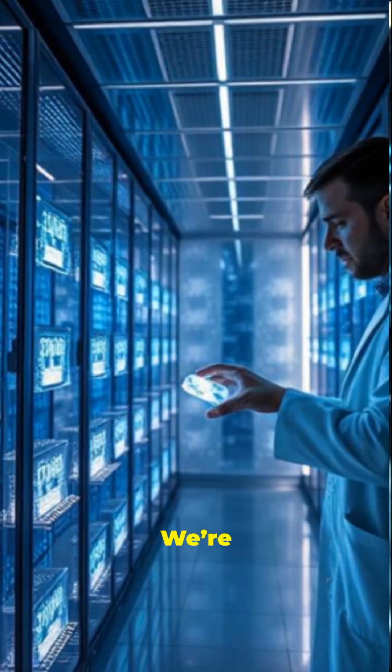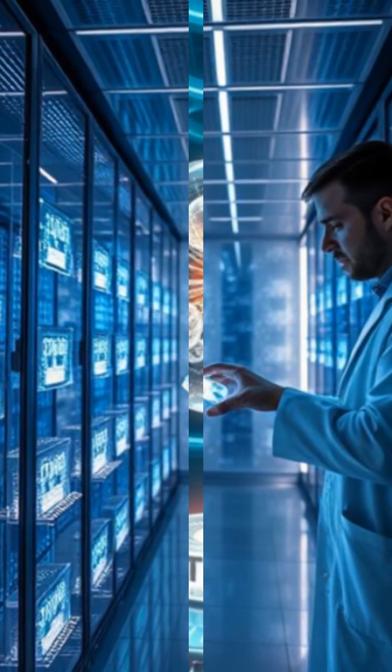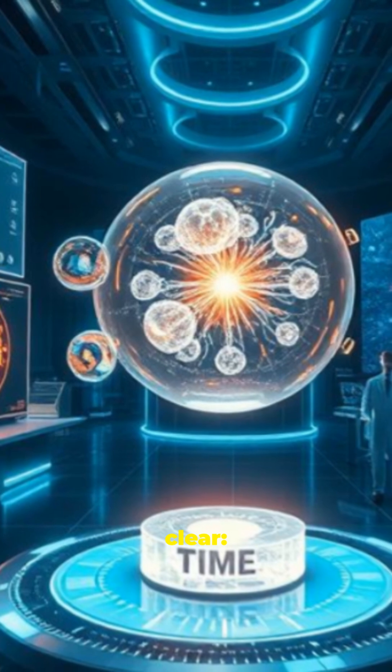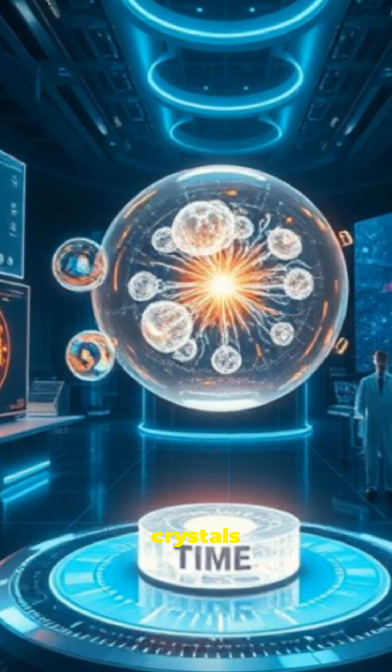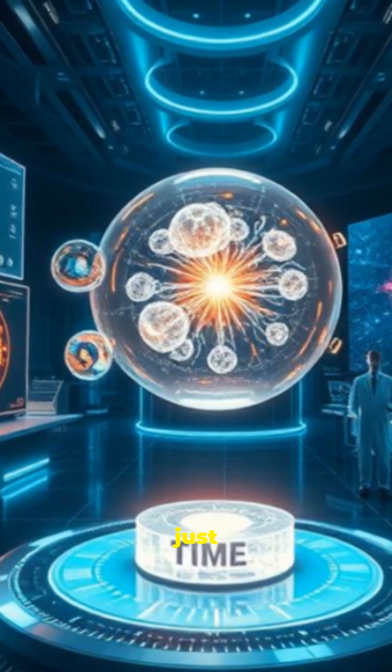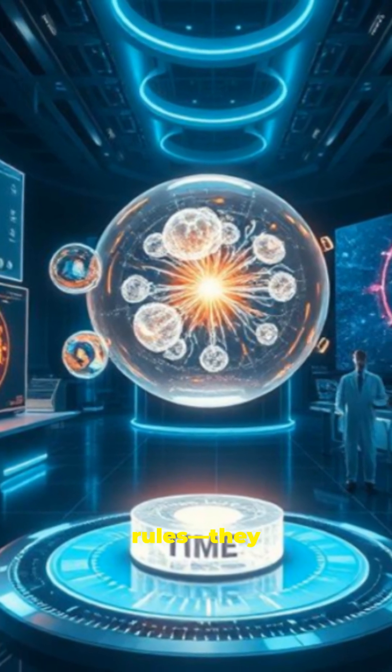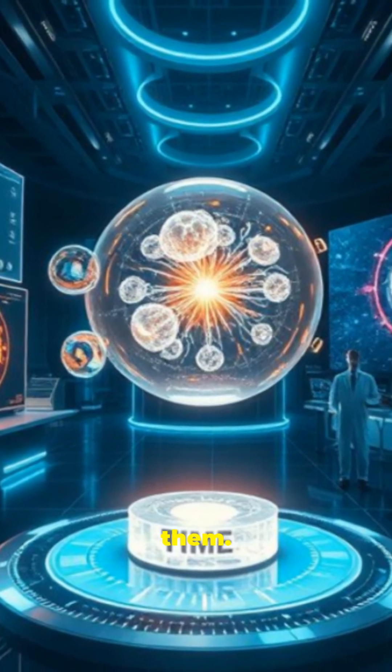We're only just beginning to understand them. But one thing's clear. Time crystals don't just break the rules. They rewrite them.